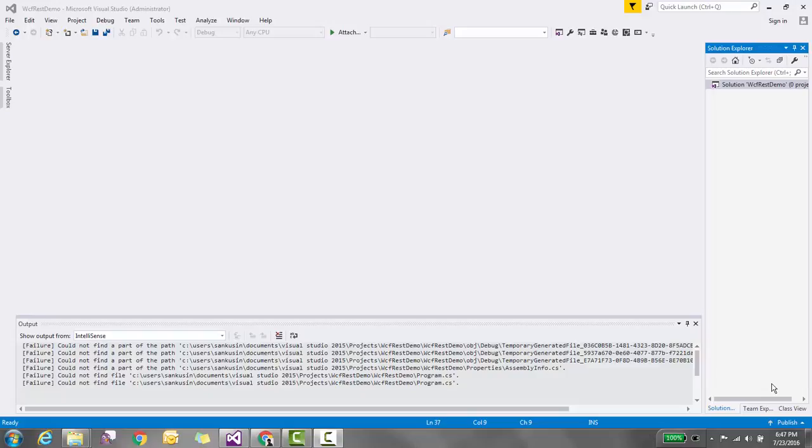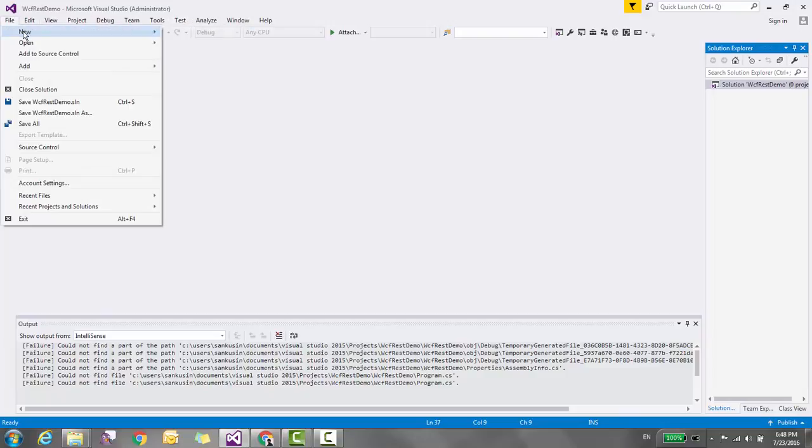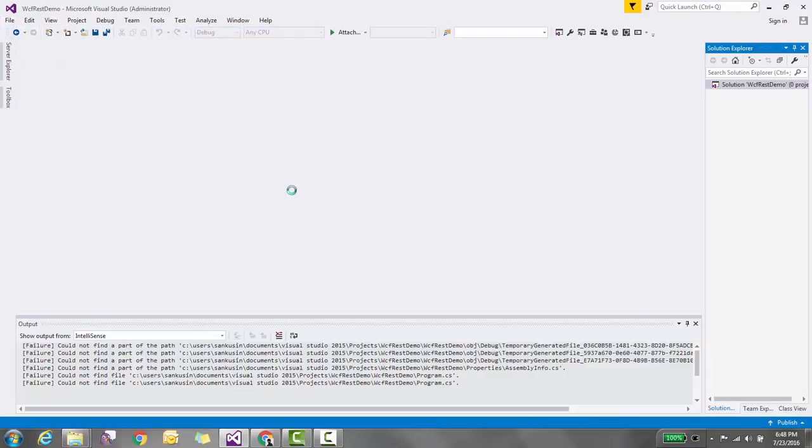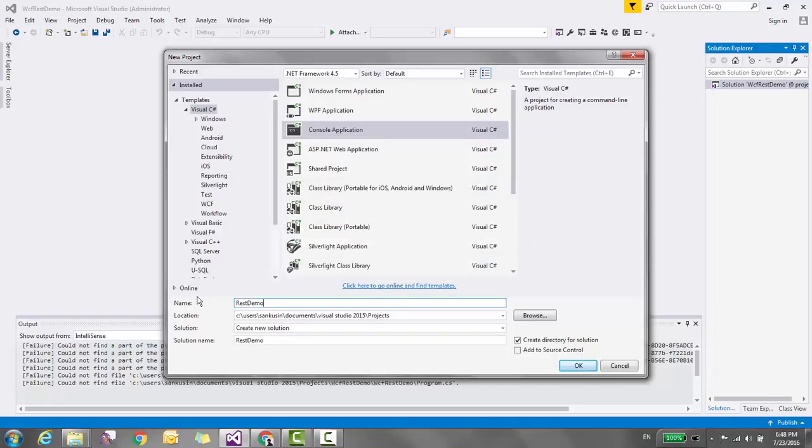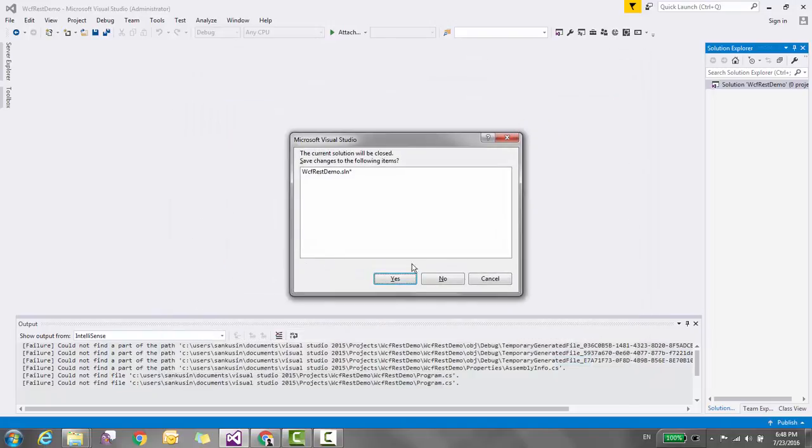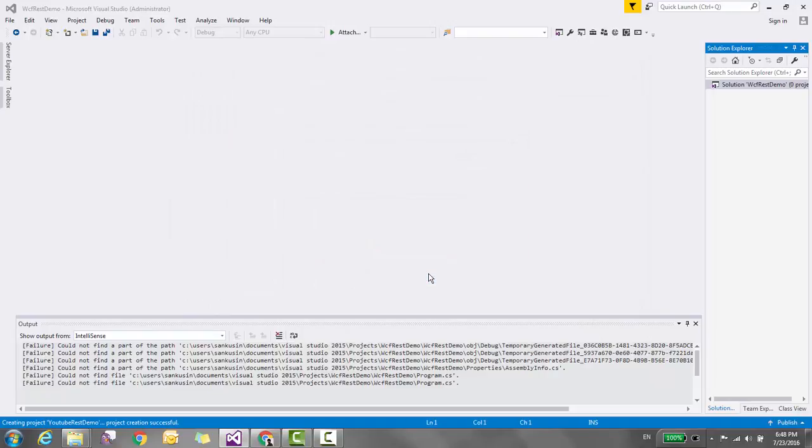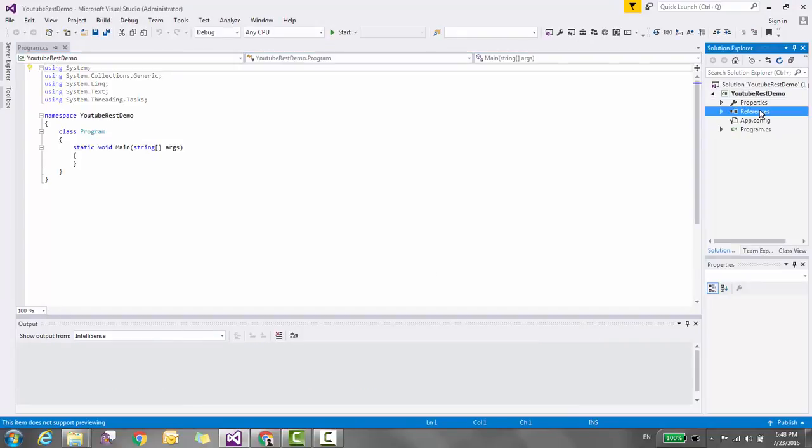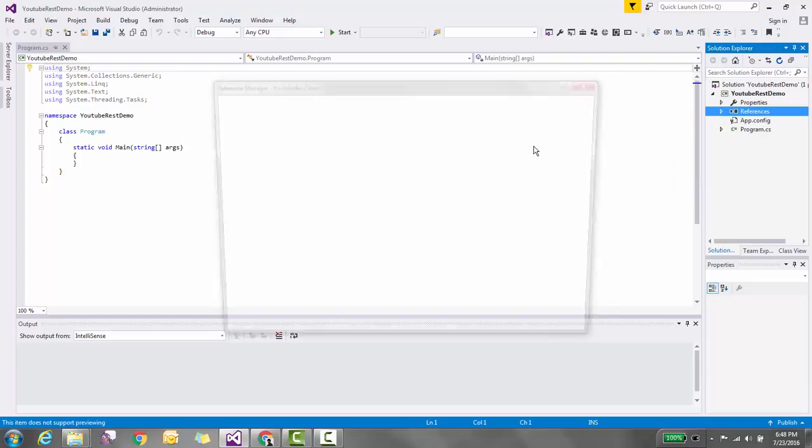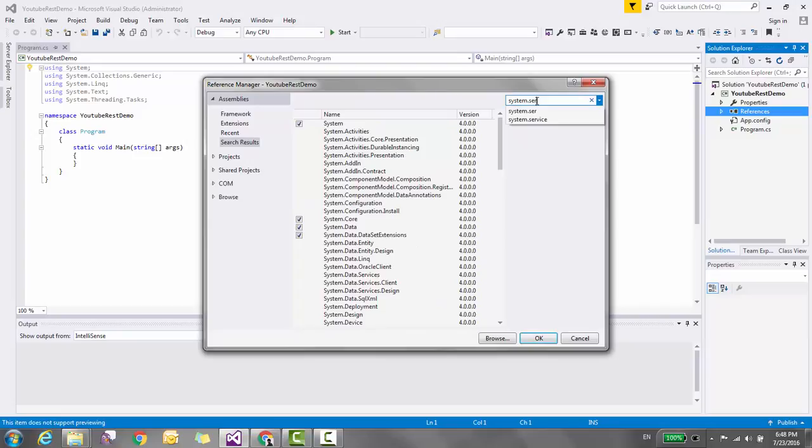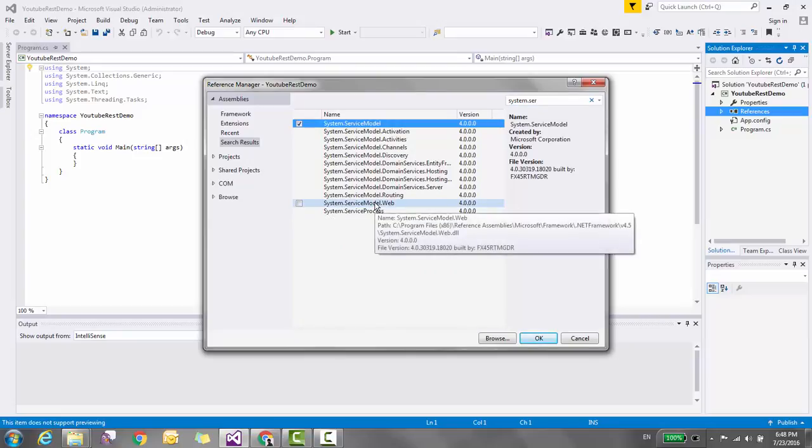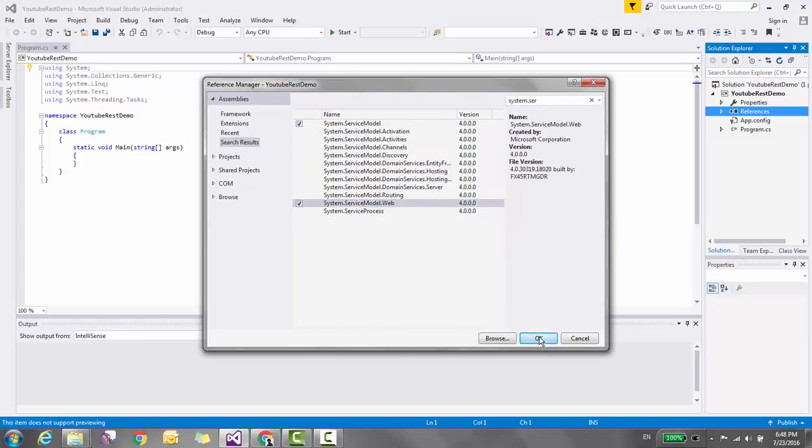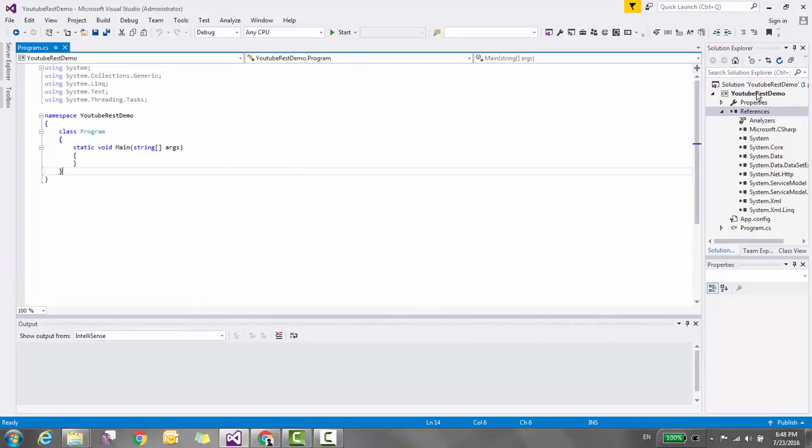In this video tutorial, I am going to show you how to create a REST service in WCF. Open Visual Studio and create a new console application called REST Demo. Right-click on References and add System.ServiceModel and System.ServiceModel.Web assemblies.